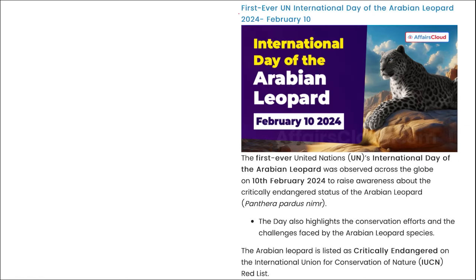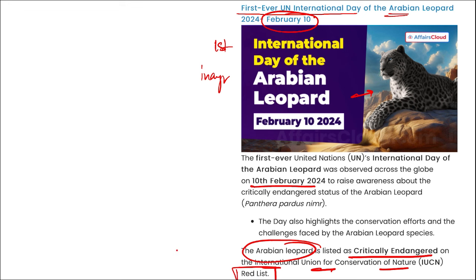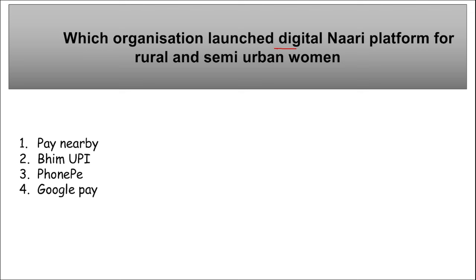Now for revision current affairs: The first-ever UN International Day of the Arabian Leopard was observed on 10th of February — the inaugural edition. The Arabian Leopard is listed as critically endangered on the IUCN Red List.